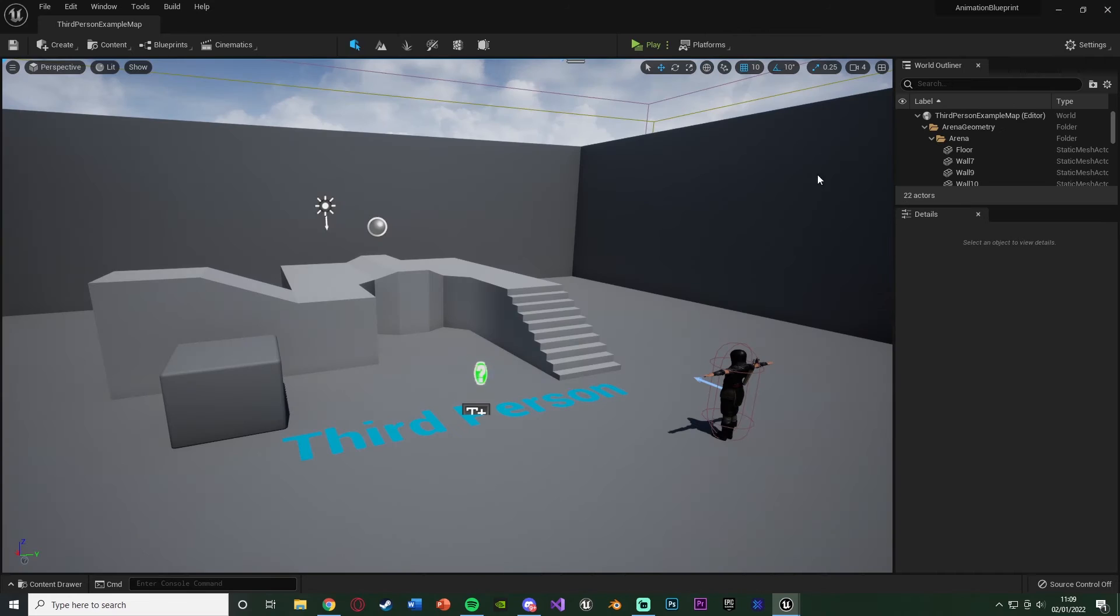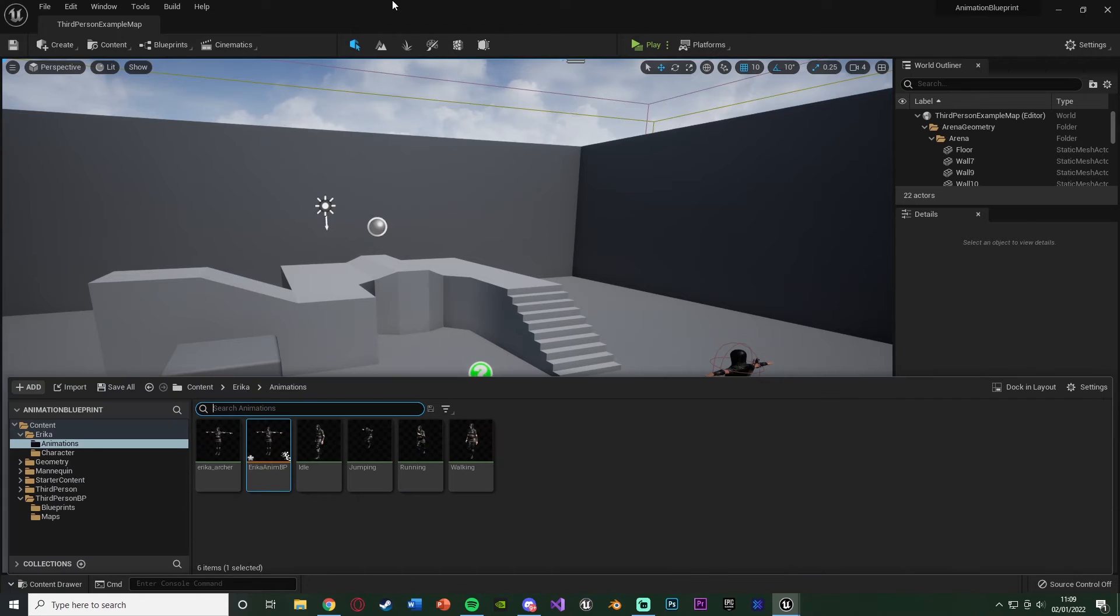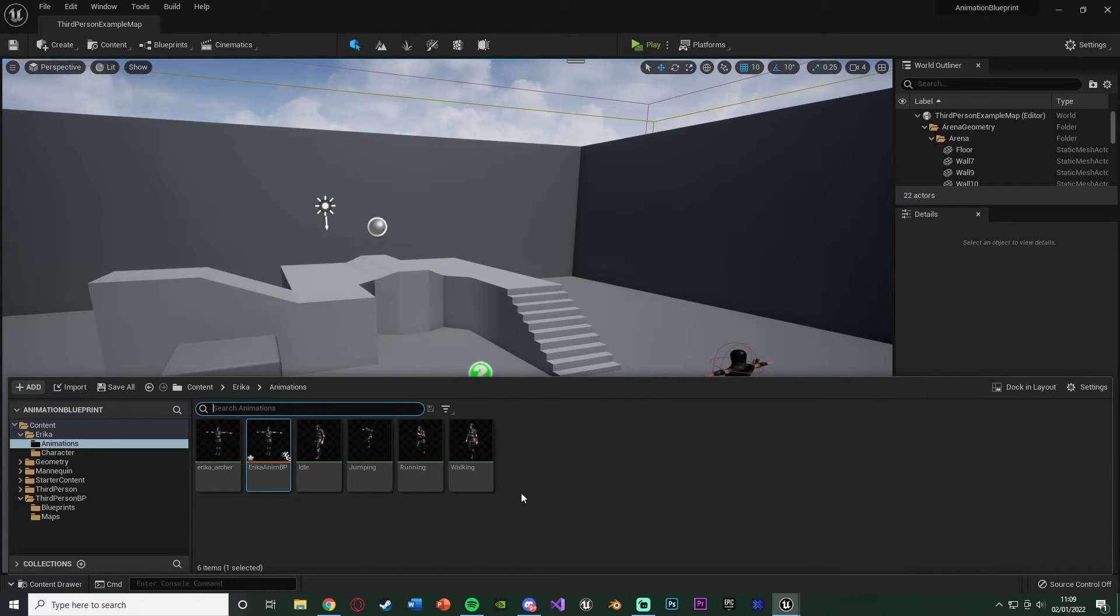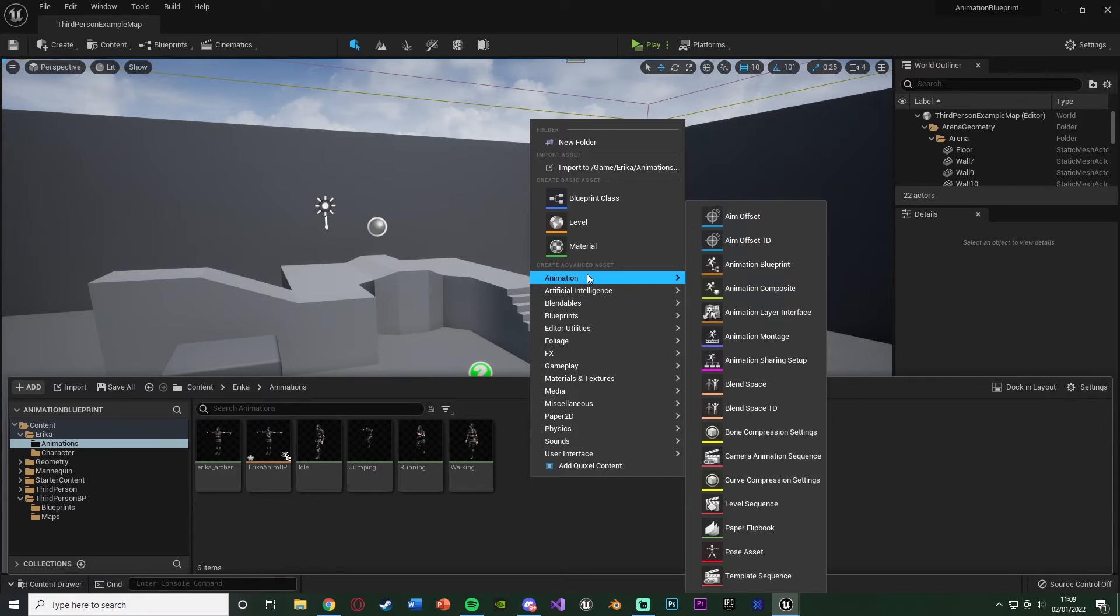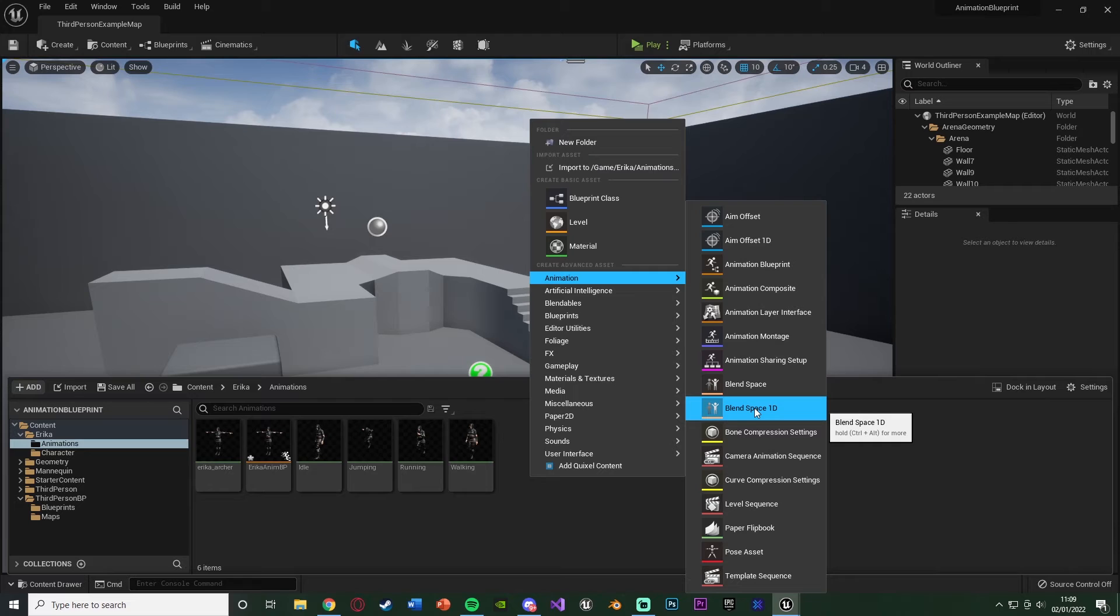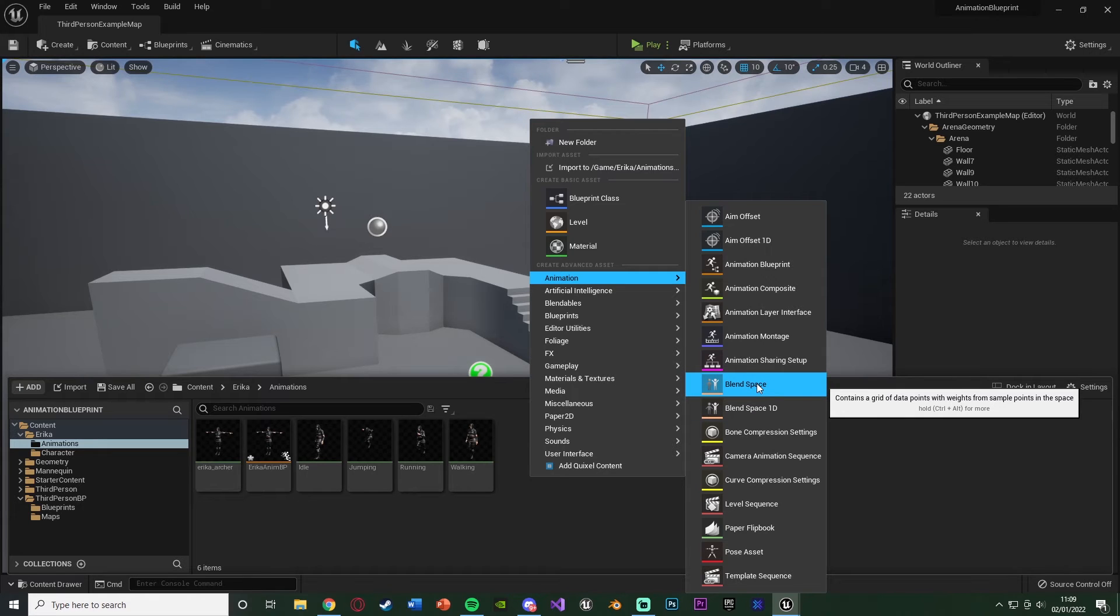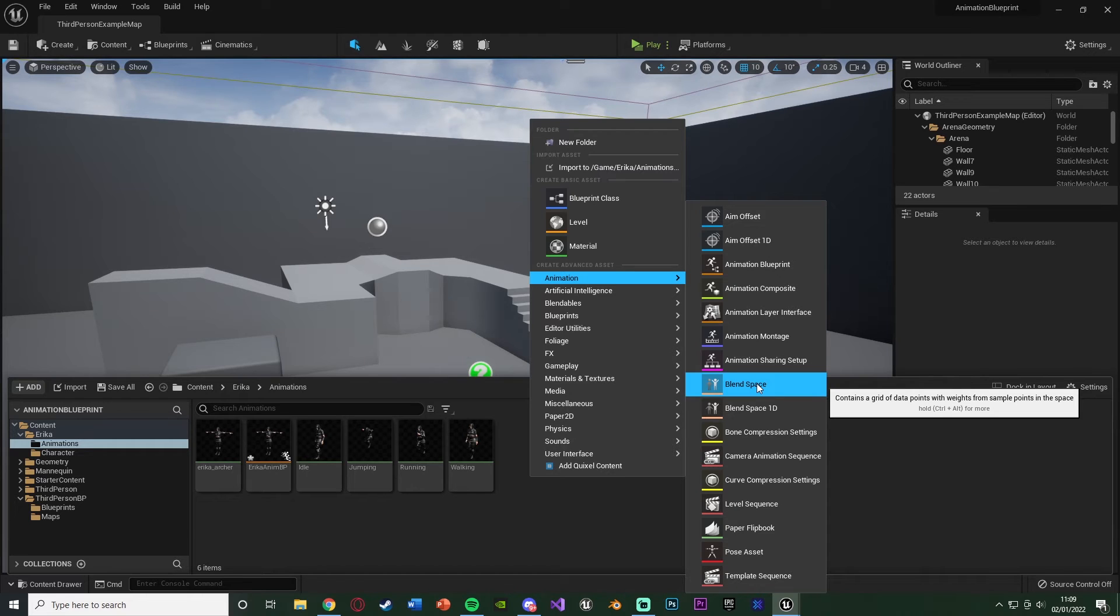Let's minimize this, Control Tab to open our content browser, and back in my animations folder, this is where I'm going to create it. I'm going to right click, go to animation, and create a blend space 1D. You can make just a blend space, but that is if you're using directional movement. So if you're going to be going forwards, backwards, left, right, diagonal, stuff like that. I don't want that. For the moment, I just want 1D. So this is going to be forwards and backwards.